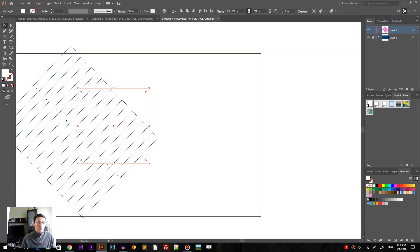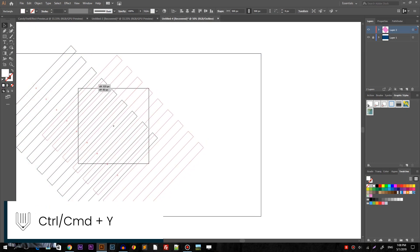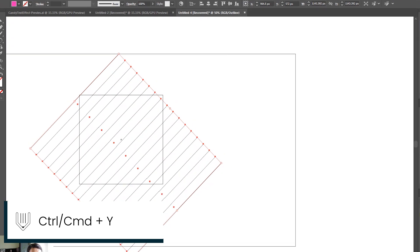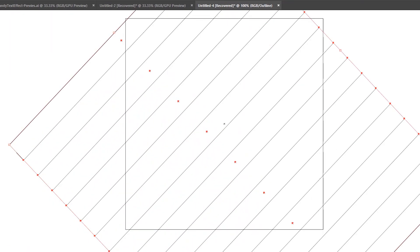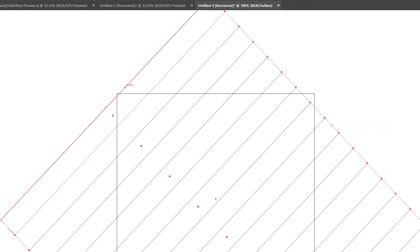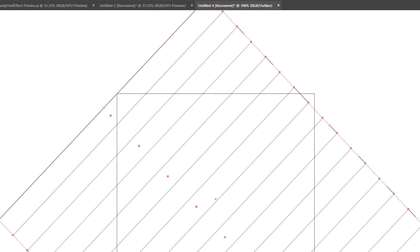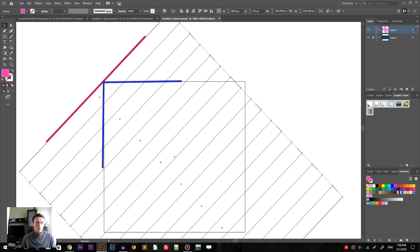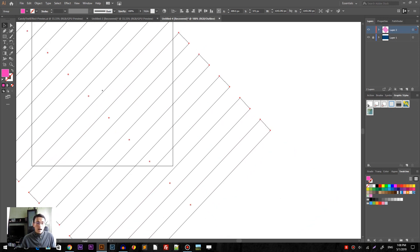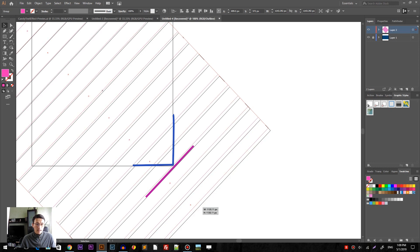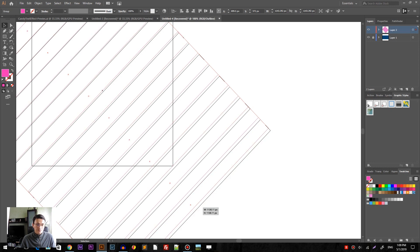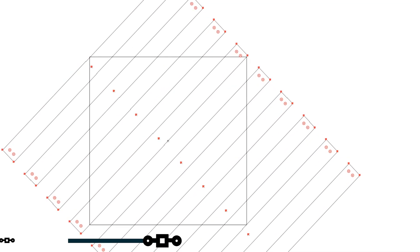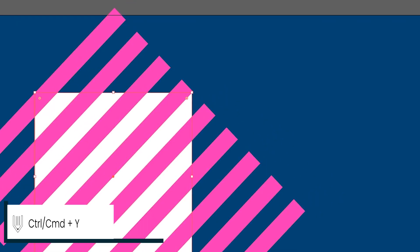Let's click the ctrl Y to introduce the outline mode and I want to position this pattern. I want to make this beam, the outer side of this beam tangent with the top left corner of my square and I want to make the inner side of this beam tangent with the bottom right corner. Make sure that you covered all the square and you can leave the outline mode by clicking ctrl Y command Y again.